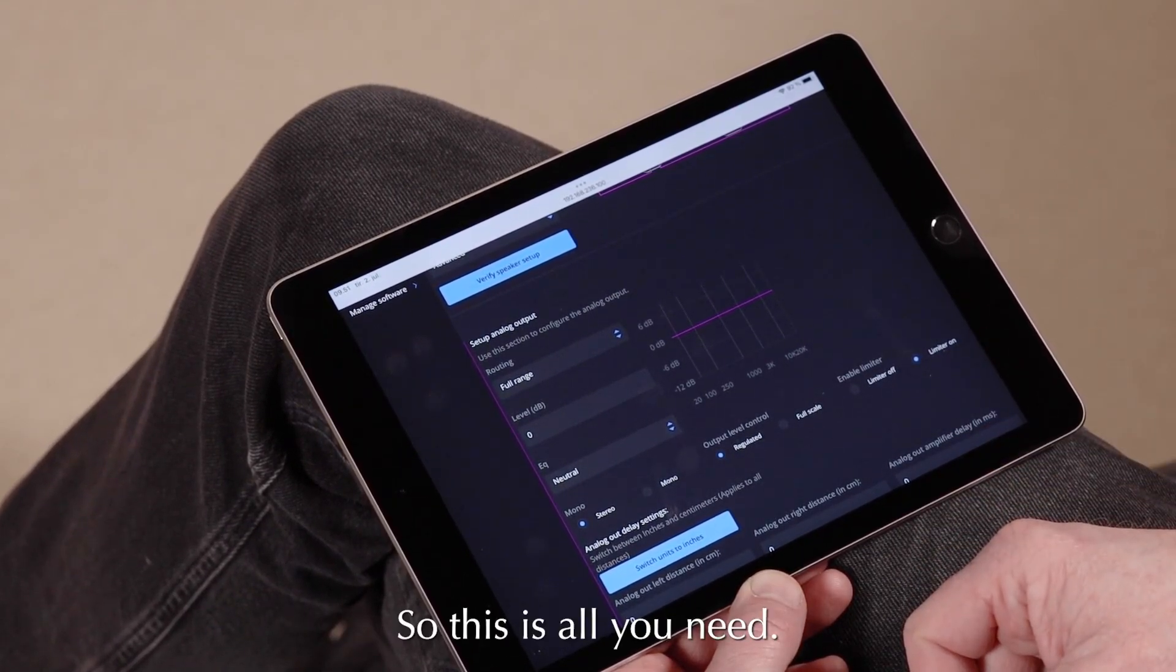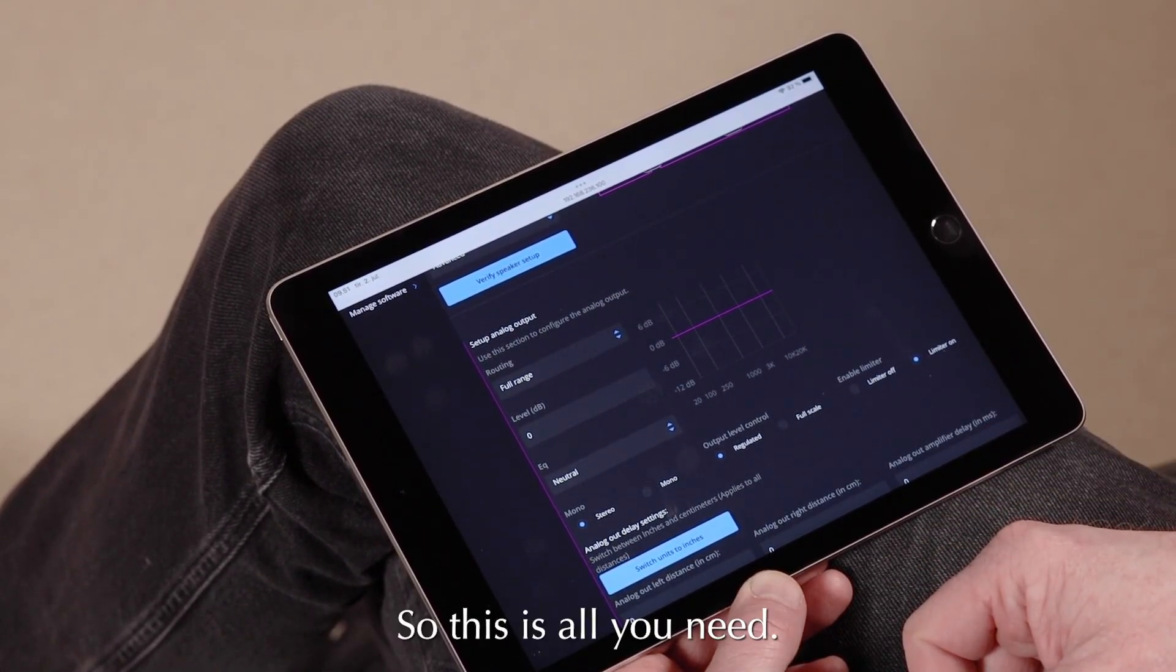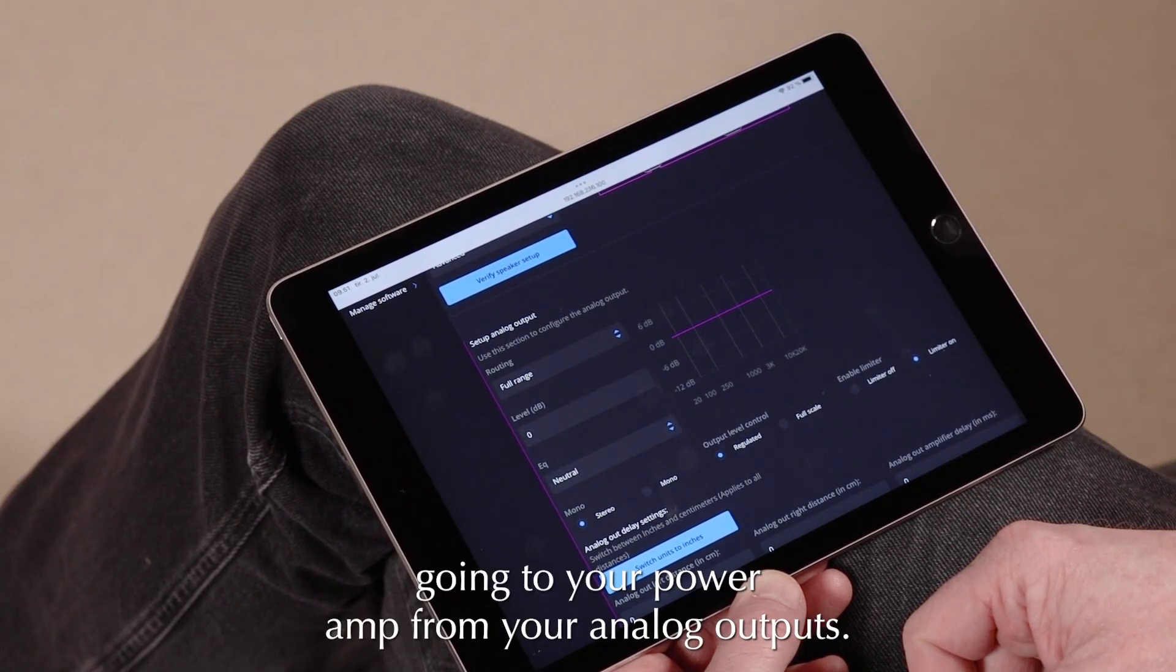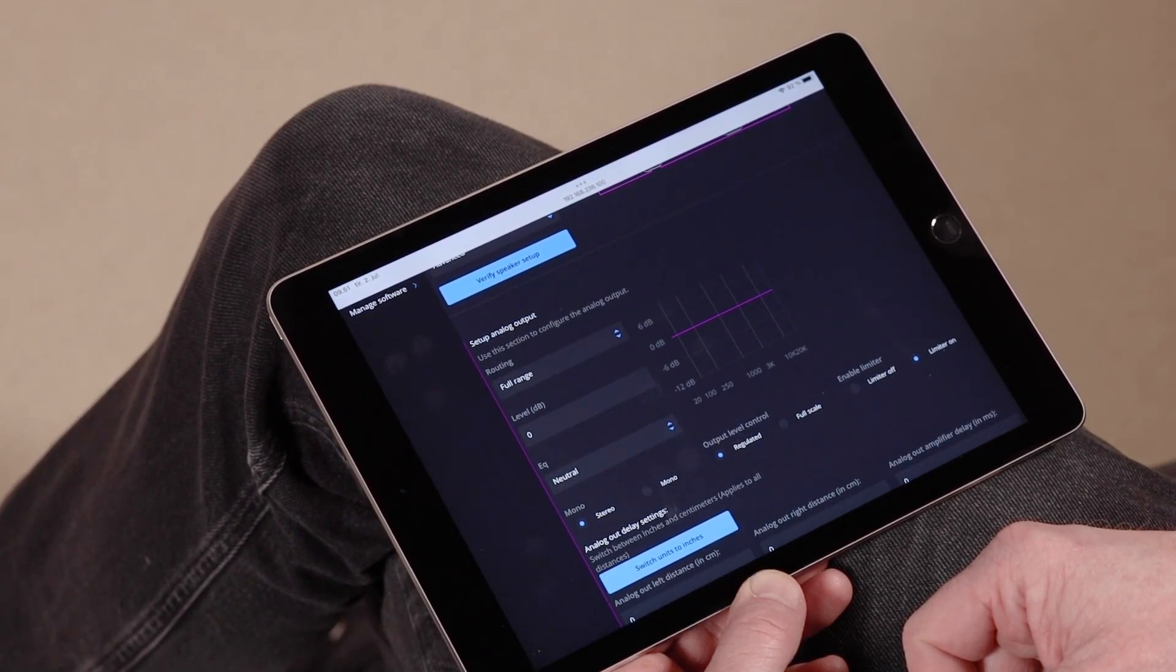So this is all you need. Now you have a Full Range signal going to your power amps from the analog outputs.